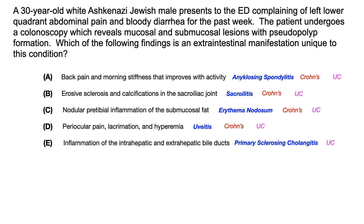On test day — USMLE and COMLEX — if they give you questions about inflammatory bowel diseases, they're going to go after the differences between Crohn's and ulcerative colitis. You need to know not just the associations, but which one goes with which disease. I've got a video on my channel that differentiates Crohn's from ulcerative colitis — check that out. Make sure you know this like the back of your hand, because this is high yield. Good luck.